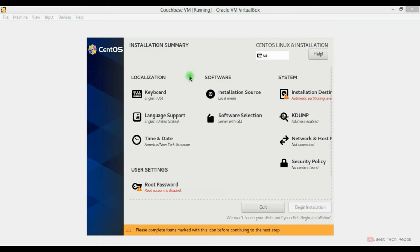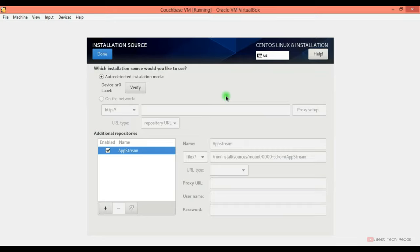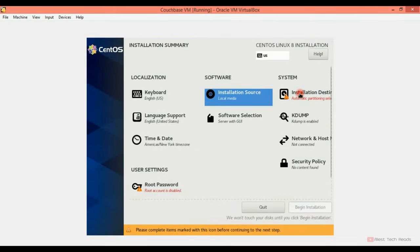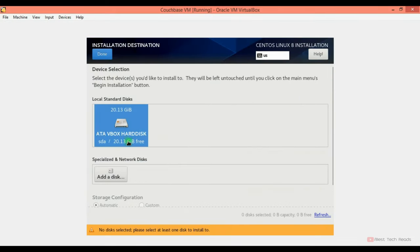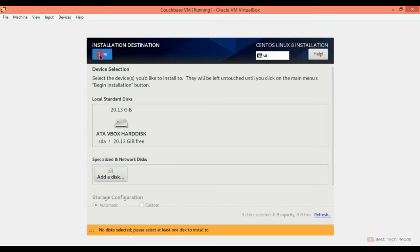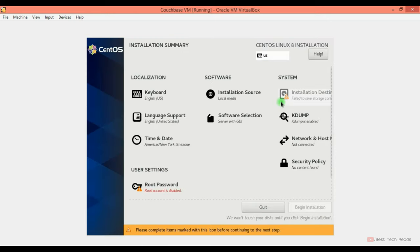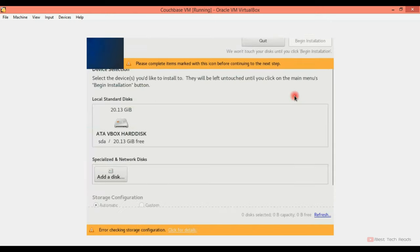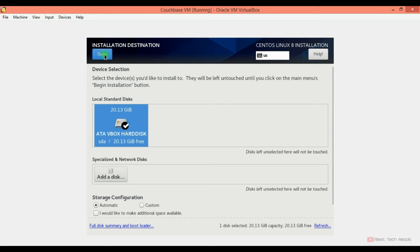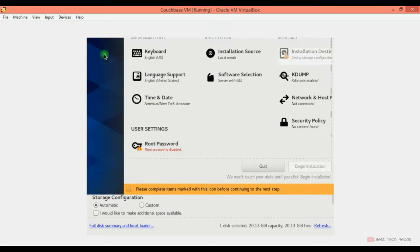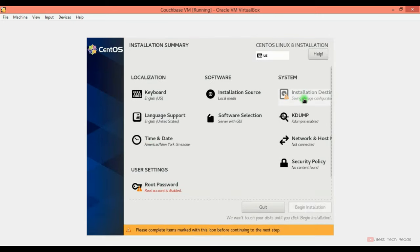After that this menu will come. Keyboard I'm leaving as default. And the installation source. You can ignore this also. The installation destination. You can select this hard disk. Selected that. It should reflect here. Try again now. Click on the disk. Click done. Checking storage. It is good now.